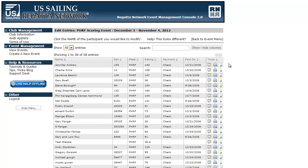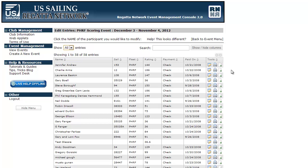The next thing is the columns. When you first come into your event, these should be the default columns that are showing: name, sail number, fleet rating, payment, payment date, and your tools — which are the edit full entry, print entry form, and upload event documents.